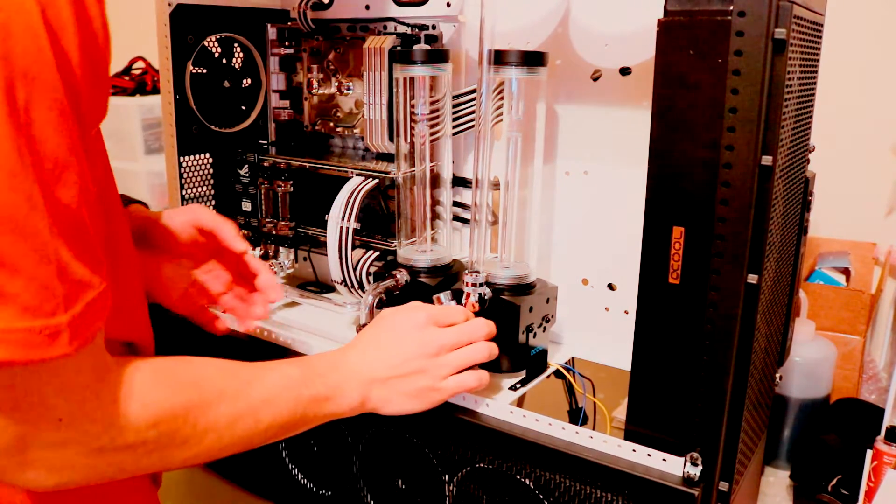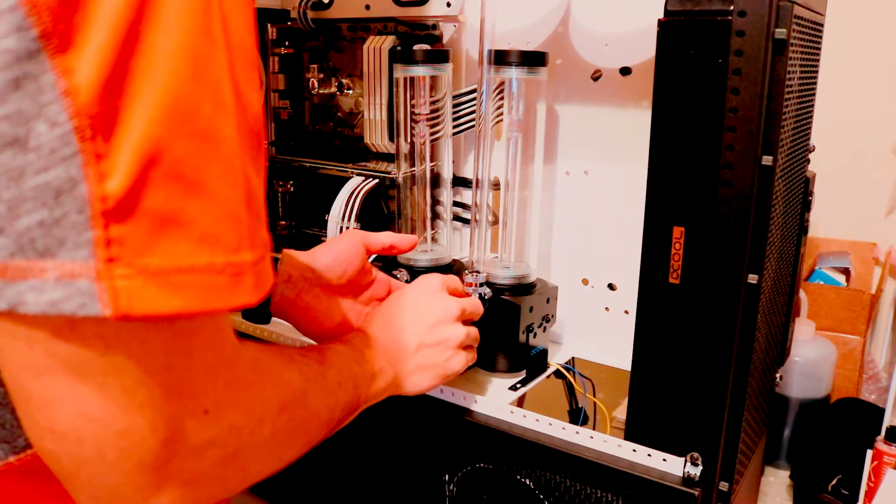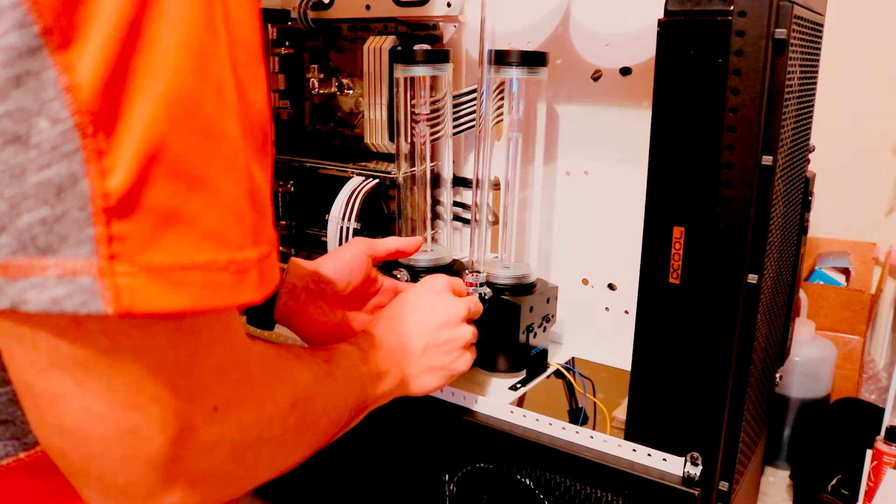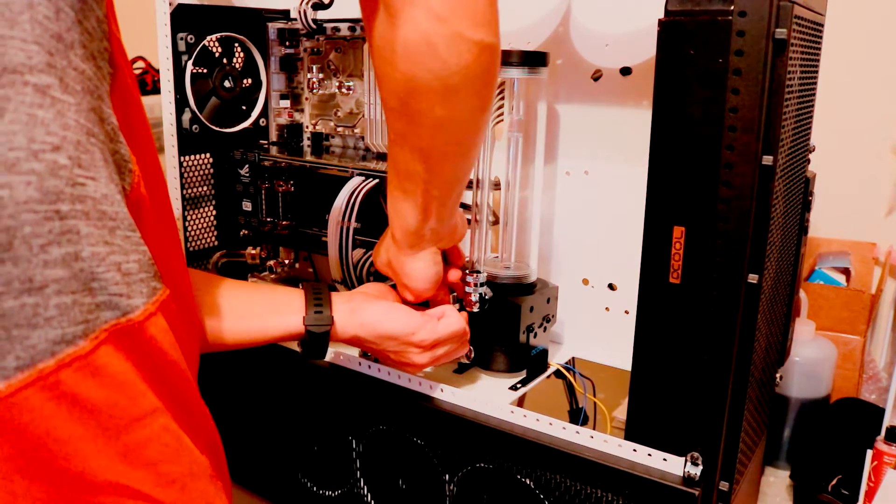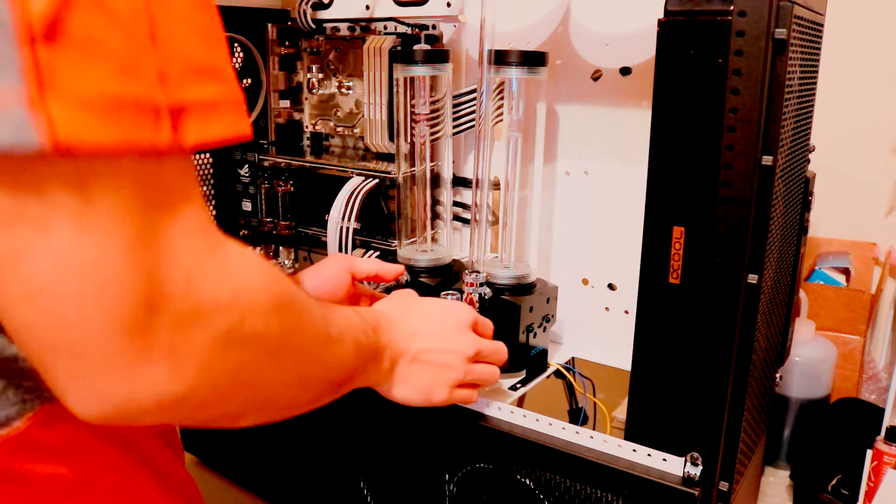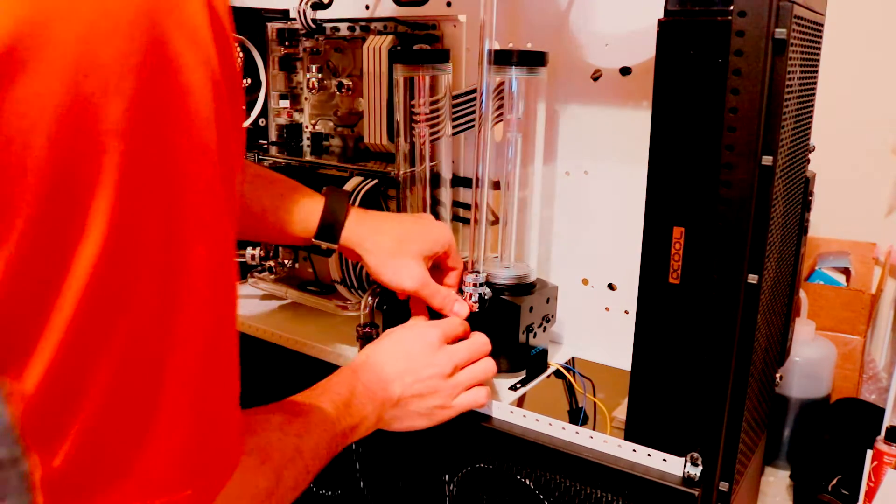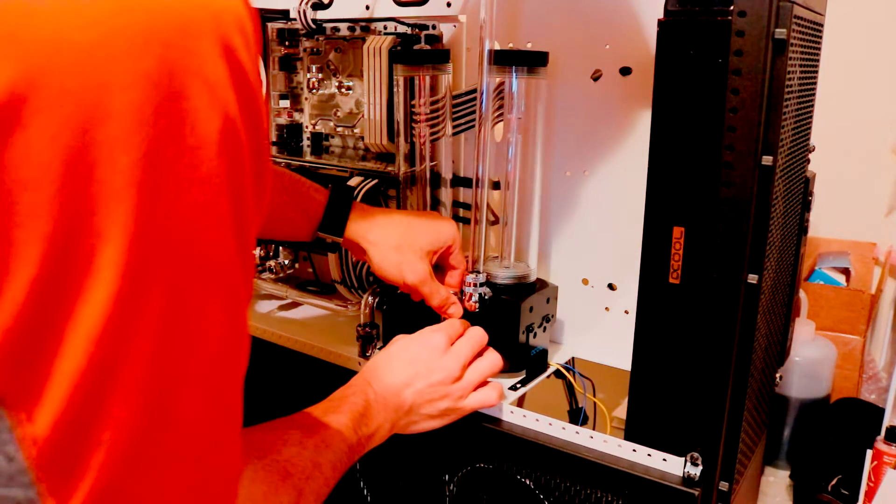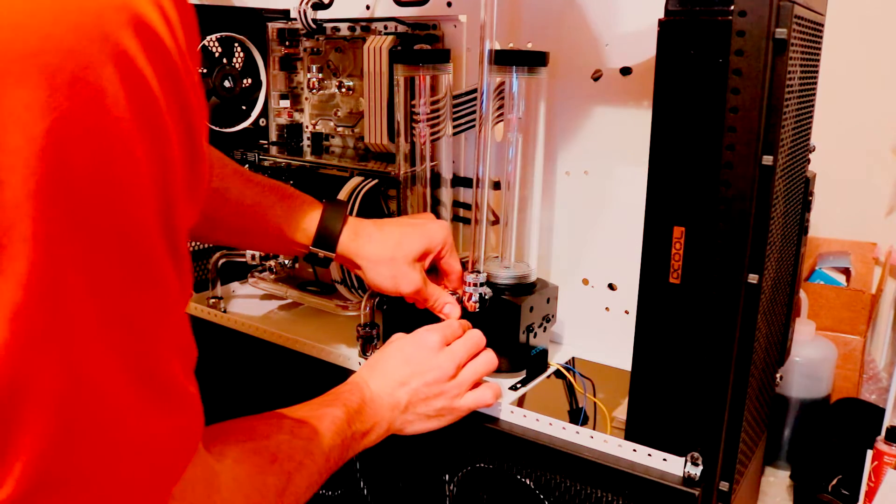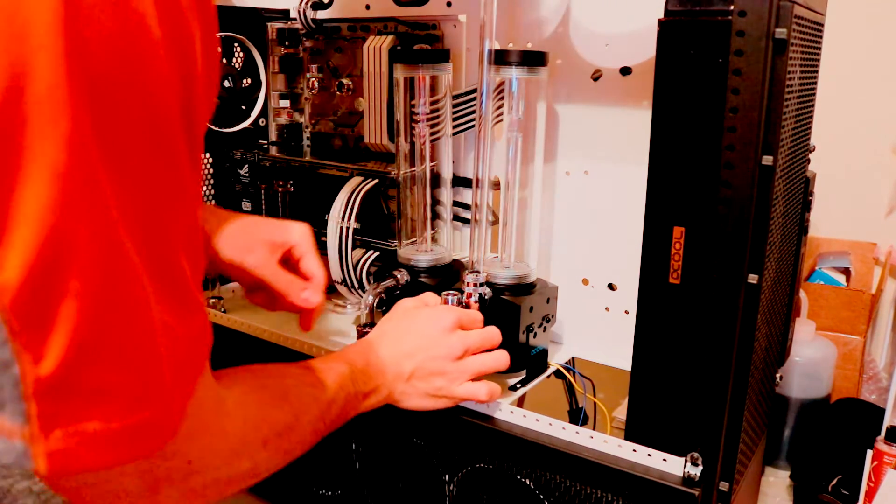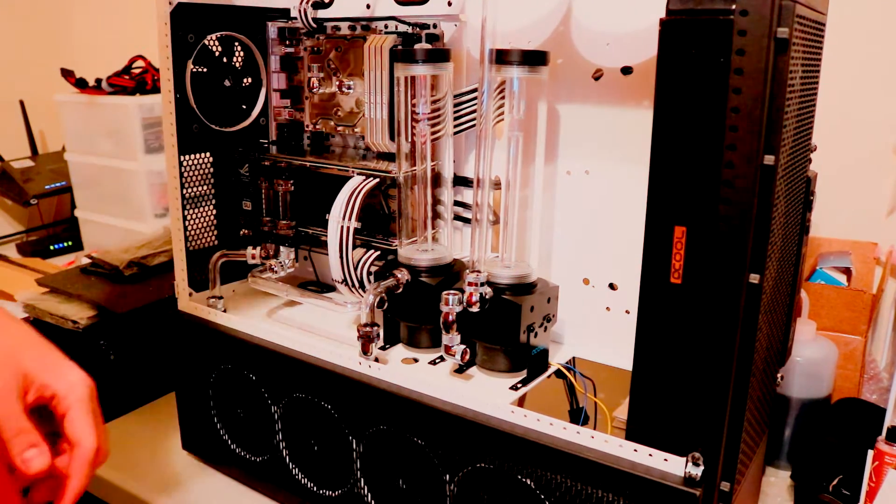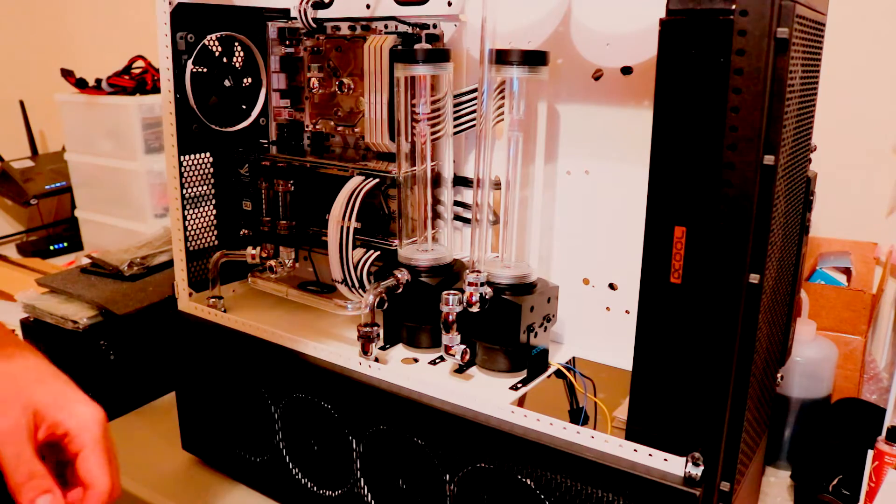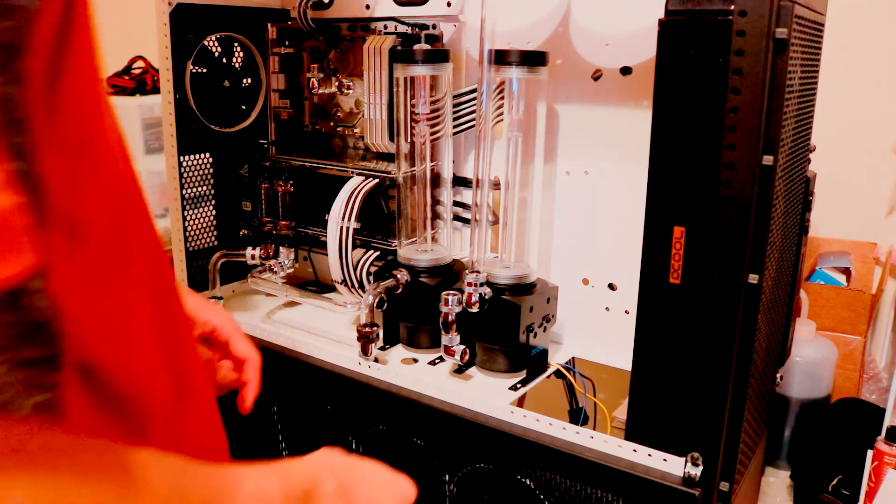For me, making a water cooling loop, one of the most time consuming parts is always bending the tubing. I do not have, perhaps I just need to practice a little bit more, but I do still have a relatively difficult time bending a lot of the tubing.